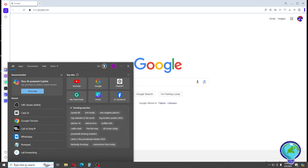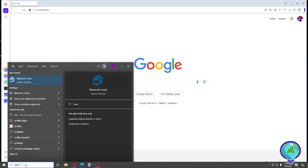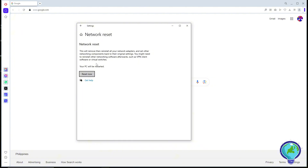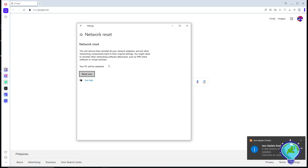First, go to your Start menu and search for 'network'. Click on Network Reset, then click on Reset Now. After that, your PC will be restarted and you should be able to fix the issue.